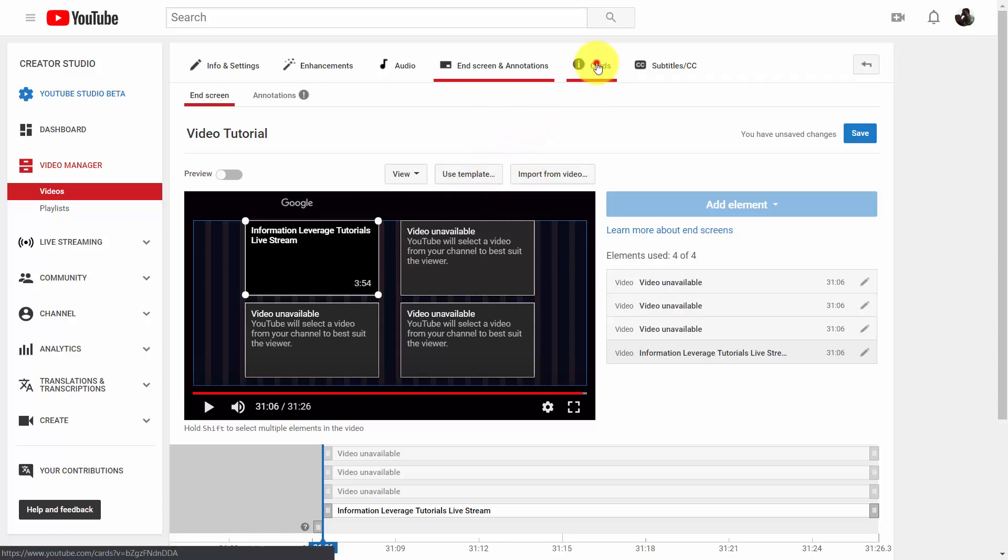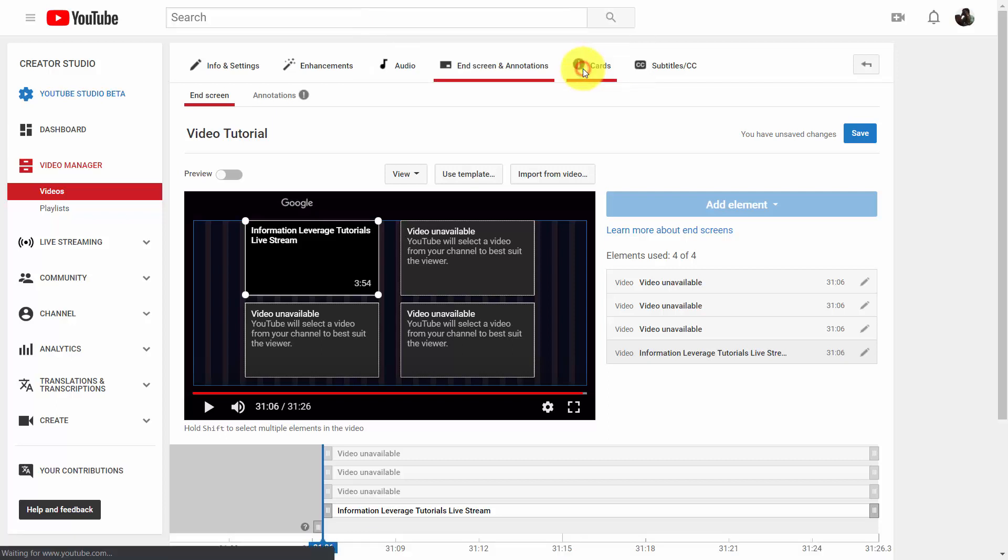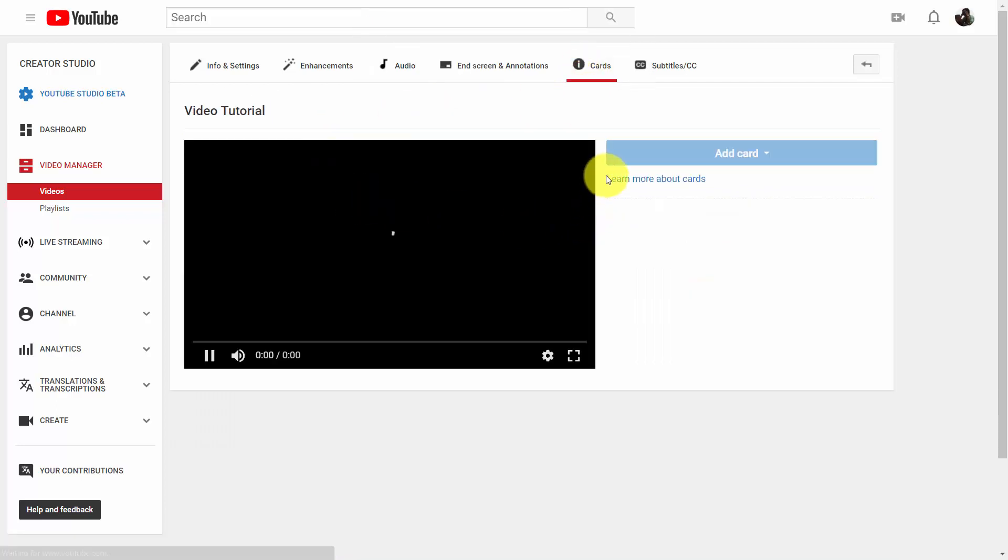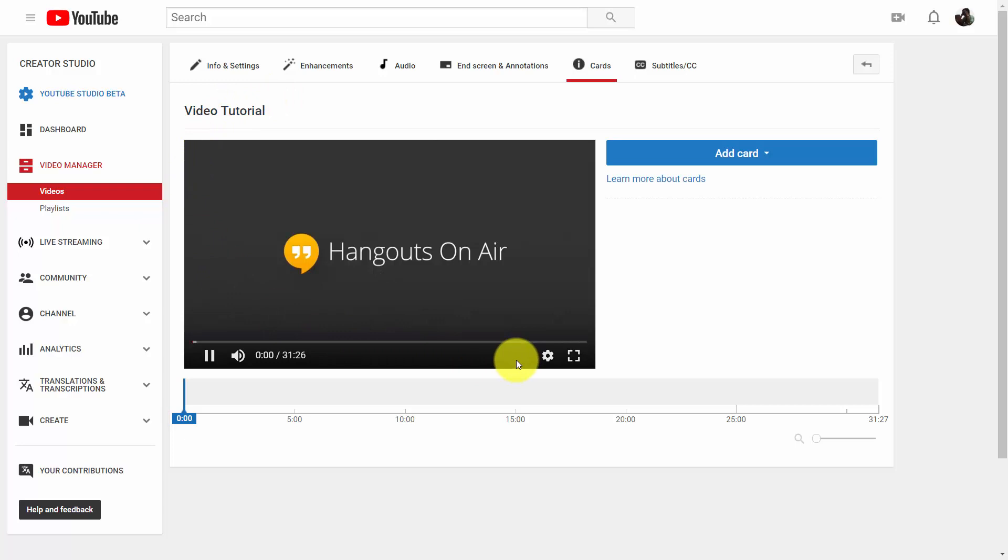So if we click this link that says cards, that'll take us to another similar screen.